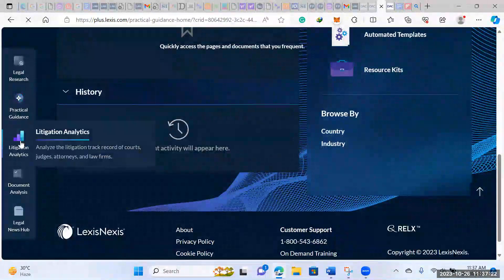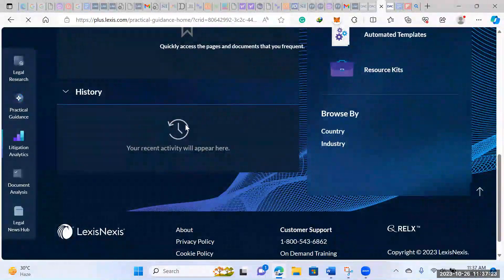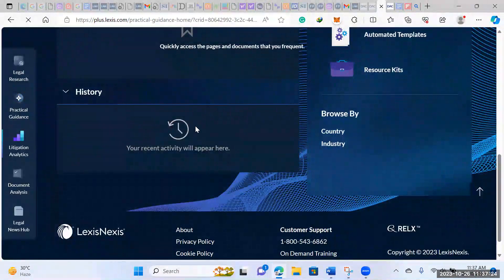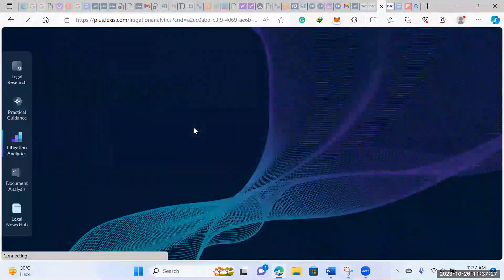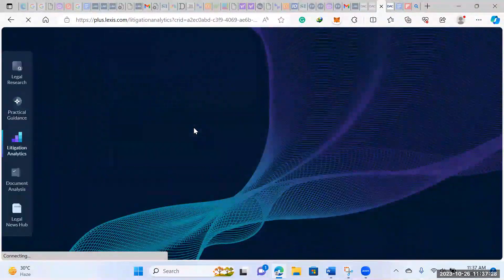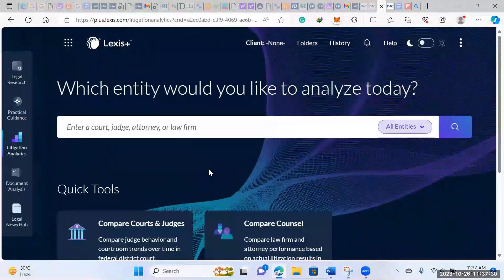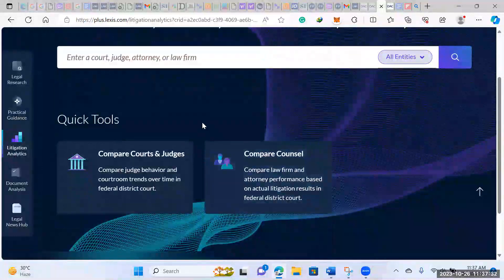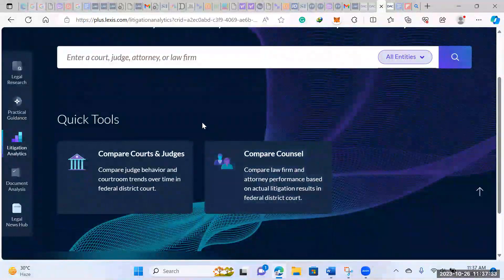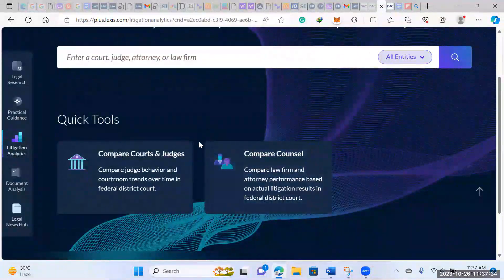And then there's litigation analytics. Now, since most of my work is not in litigation, this wouldn't apply to me. But I know that for some people, they would want to know how courts have decided certain things in the past.